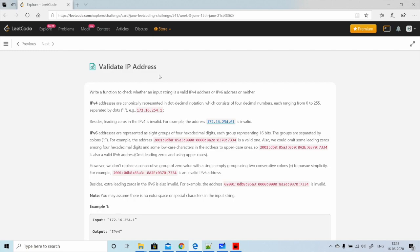Let's start with the problem. What the problem says is: write a function to check whether an input string is a valid IPv4 address, IPv6 address, or neither. So we have a given IP address in string format and we need to check whether it's IPv4 or IPv6. If it is neither, we return 'Neither' in the output.